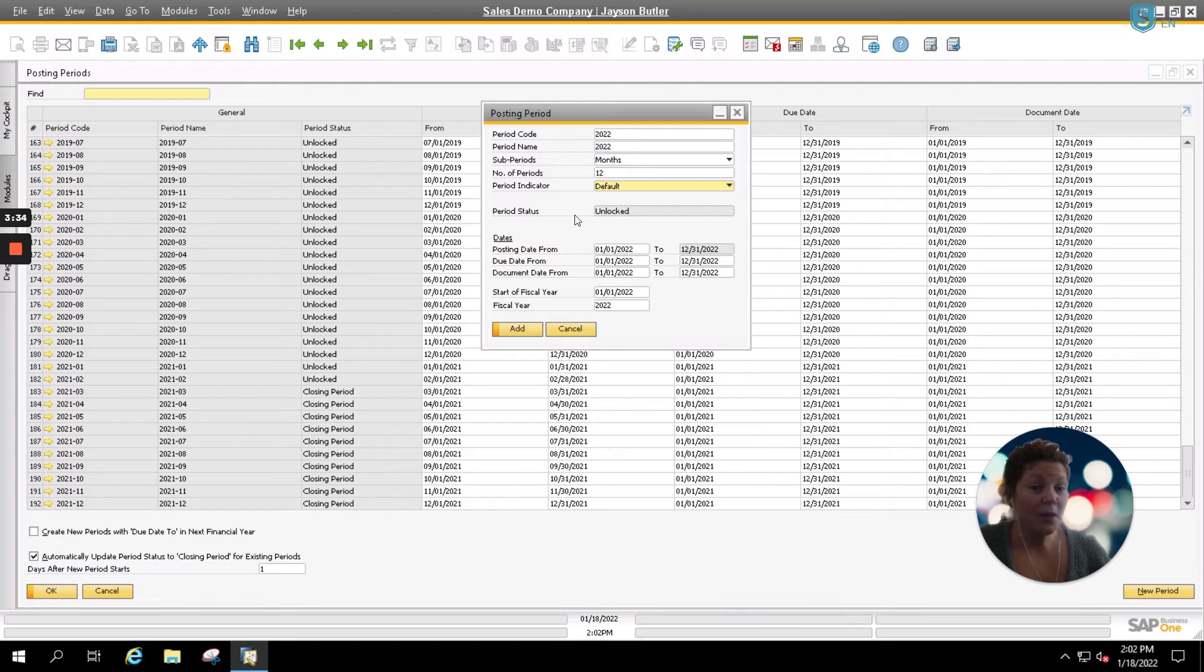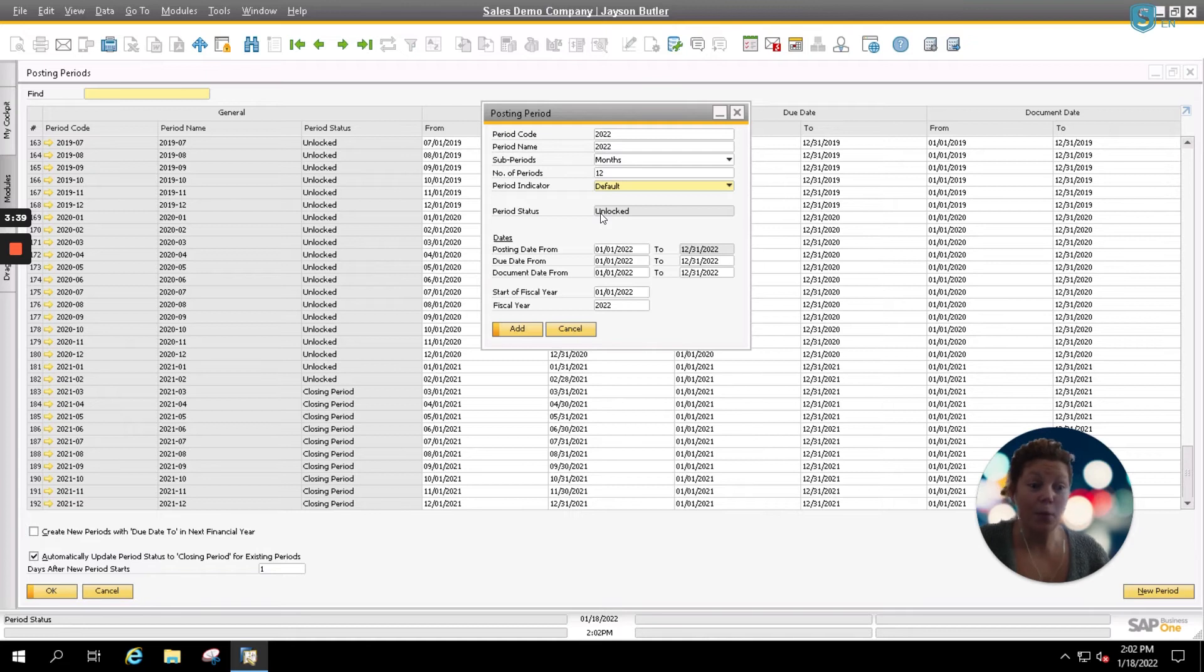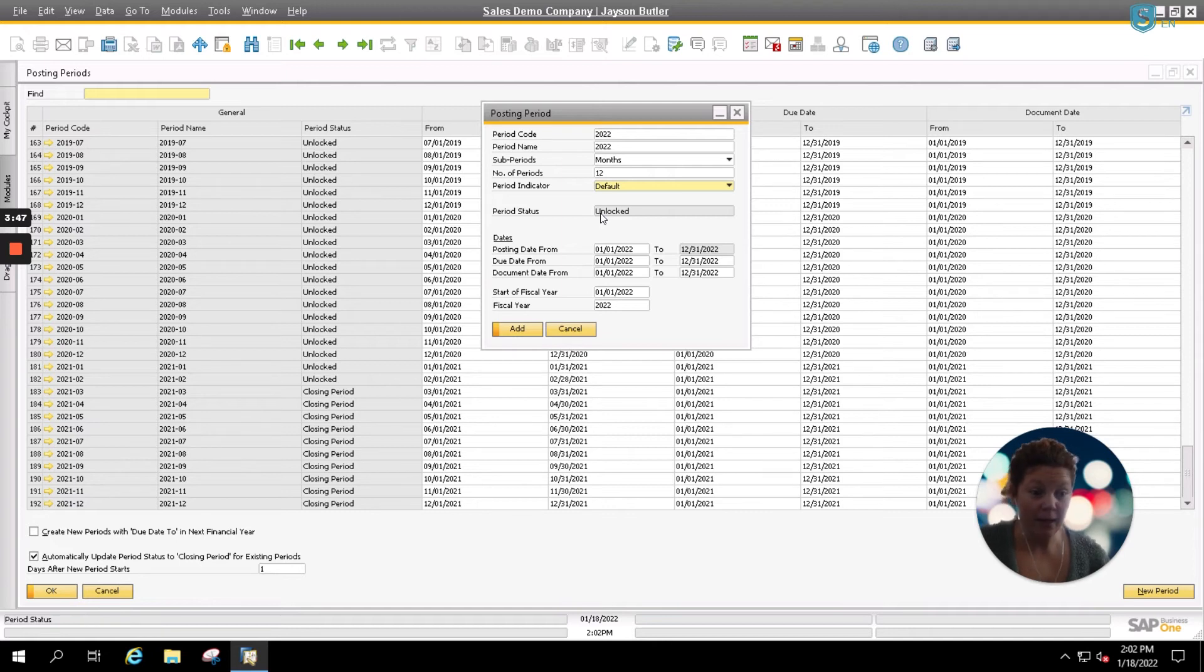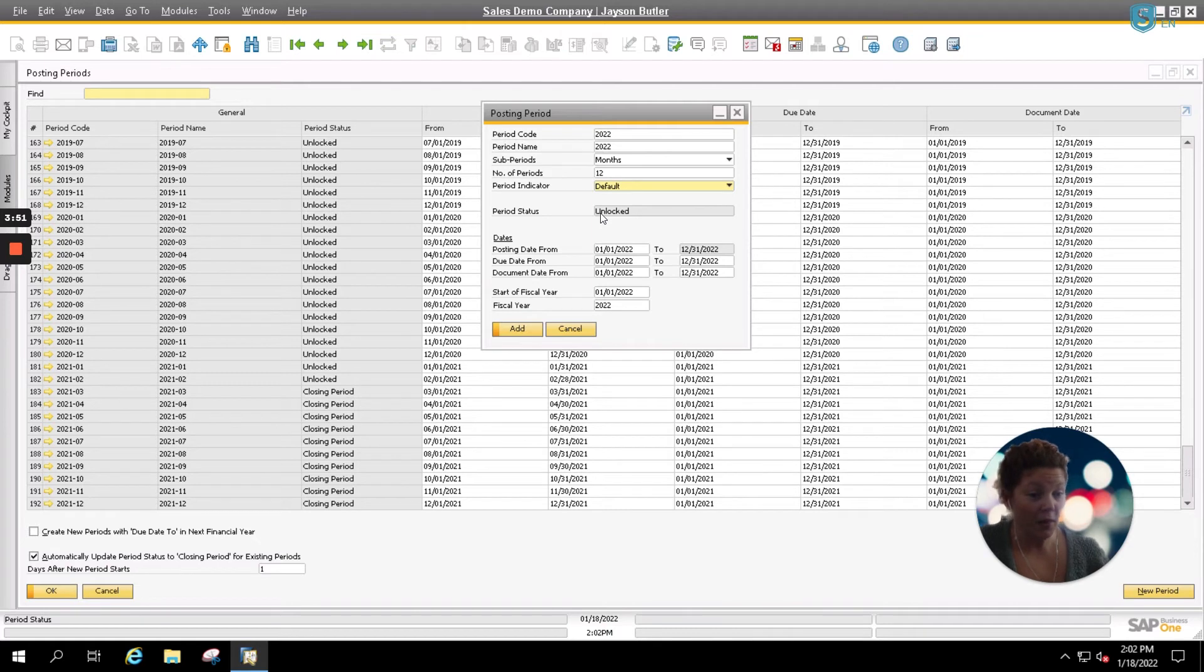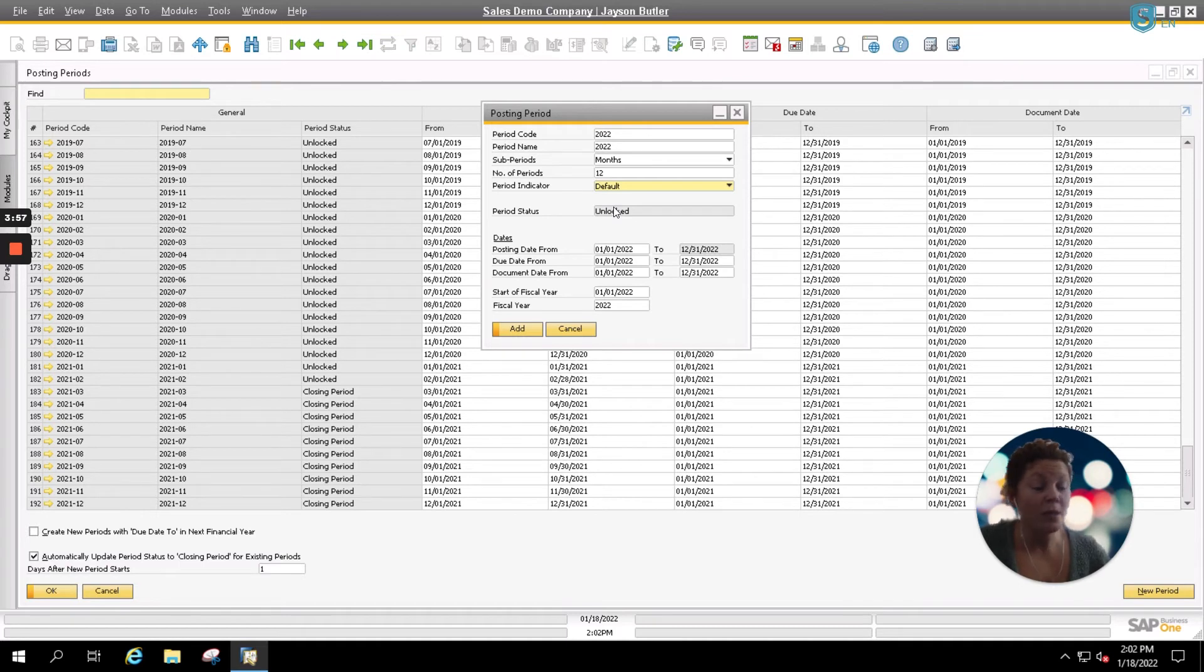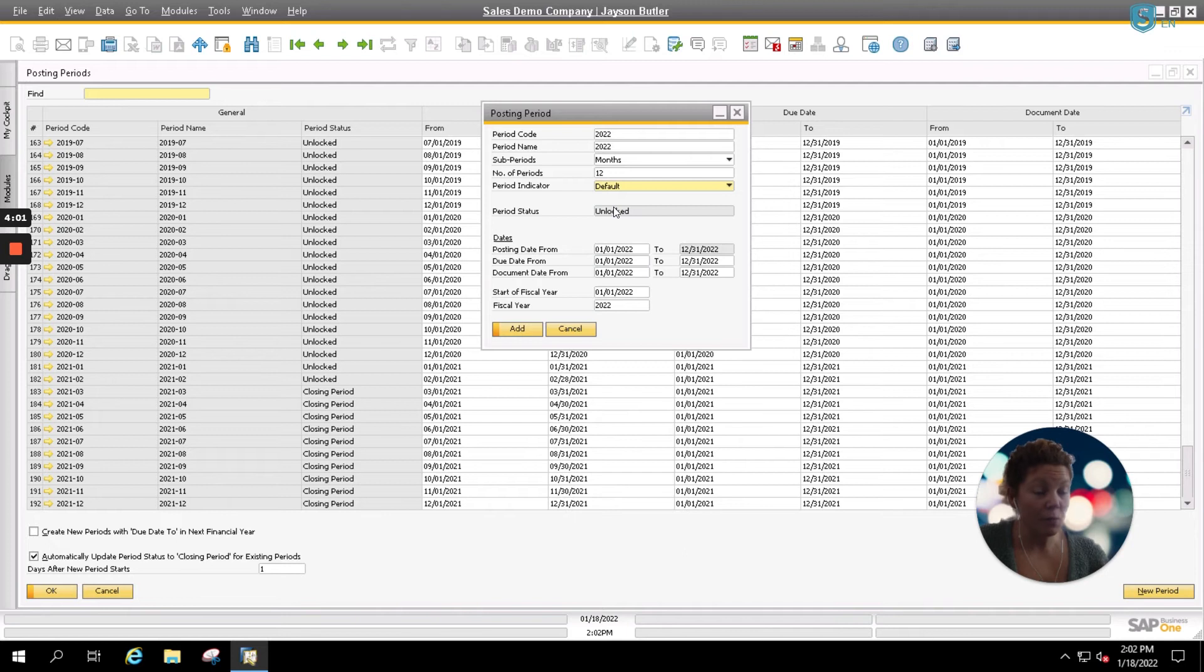Your period status will automatically default to unlocked. That means that each new period can be posted within. You want all of your periods to be unlocked till the end of the year if you close out your year annually. If you're a company that happens to close out all of your periods monthly, then you would want to see this unlocked for now, but then after the end of each month, you'd be doing your closing utility and then each of those months would become locked so that no further accounting changes can be made to them.